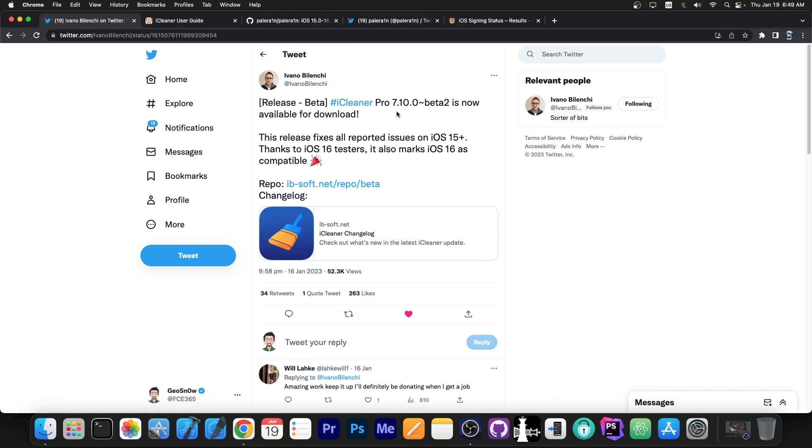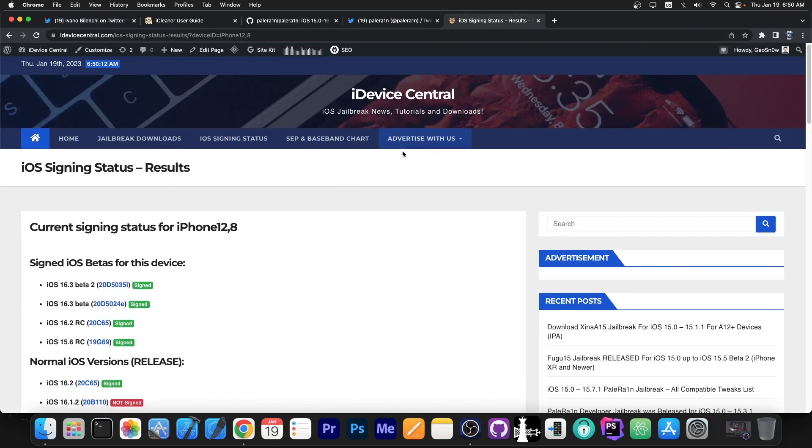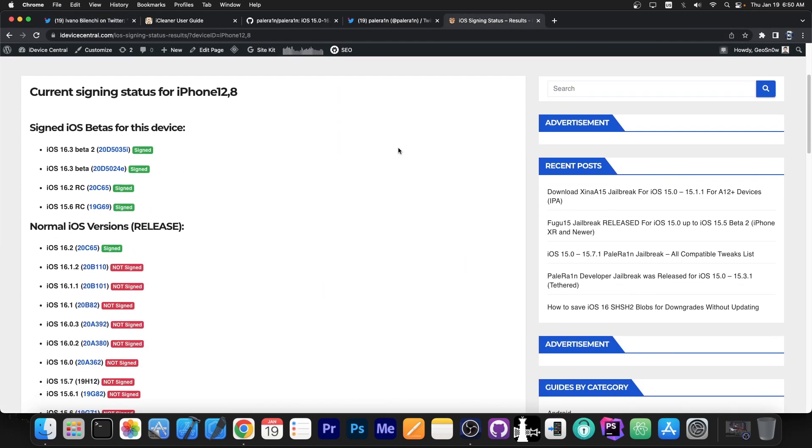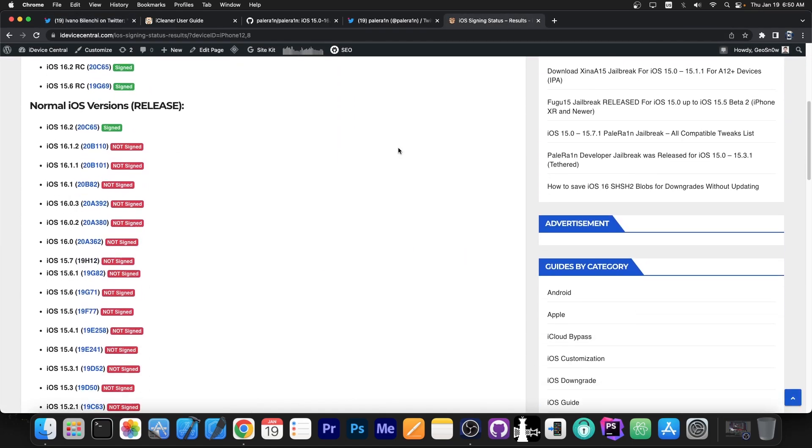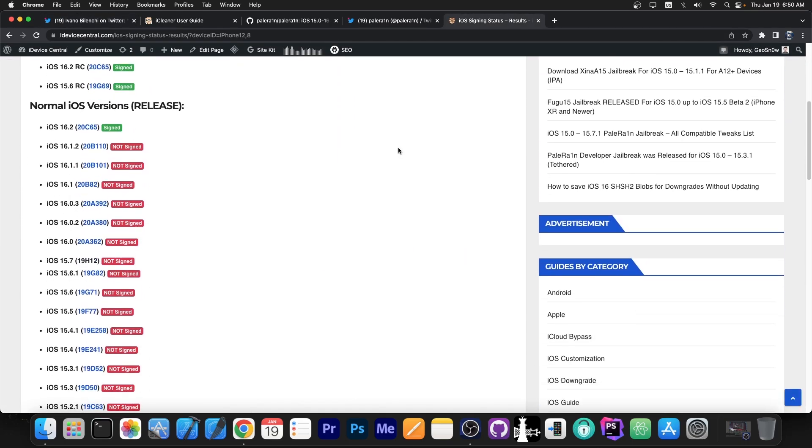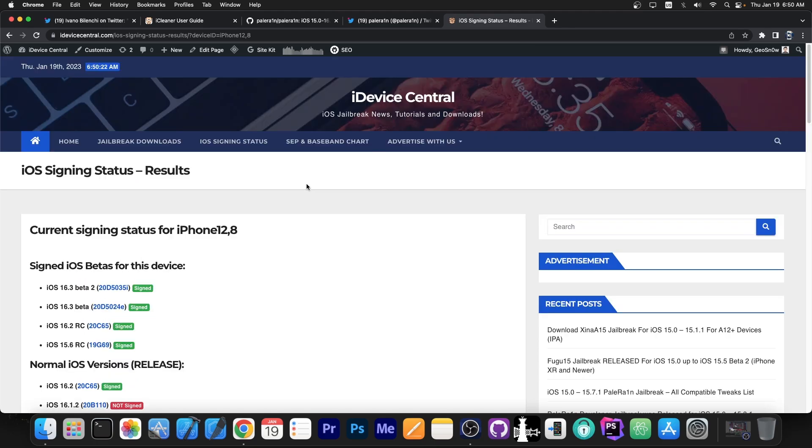So for those of you interested in iCleaner which allows you to clean your device temporary files and repos and jailbreak files that are no longer needed, it's actually a great cleaning tool for iOS. This is now available for both iOS 16 and iOS 15 where previously it wasn't available.